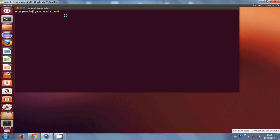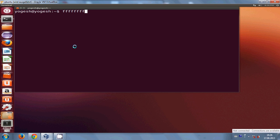If you notice, the font size of my terminal is increased now. So that's how you can increase the font size of your terminal.